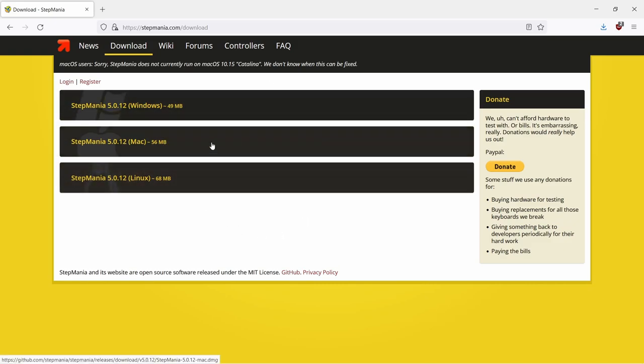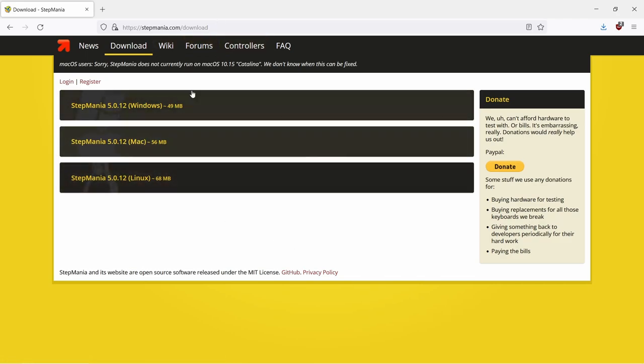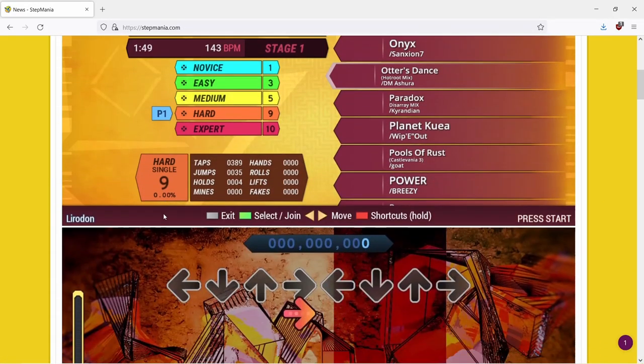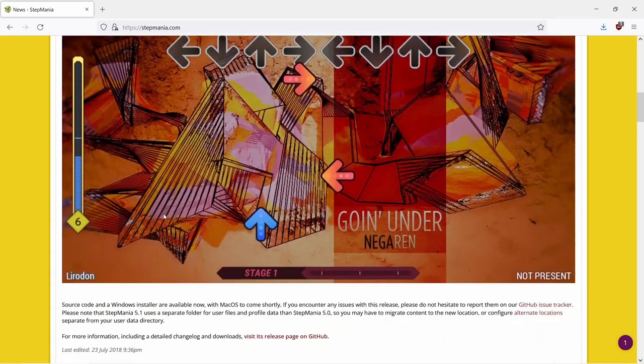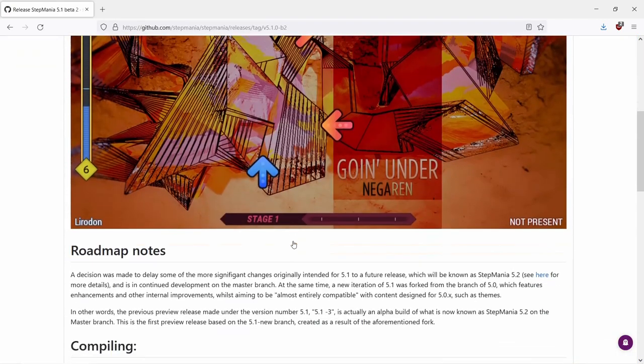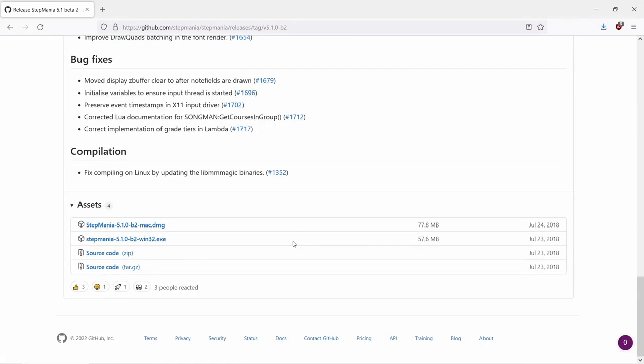To get started, you're going to want to come to stepmania.com/download. However, these are not the most up-to-date version, so instead I'm going to come over to news. Scroll down a little bit to where it says visit its release page on GitHub. Scroll all the way down on that page. In here, you can get the latest version, and by latest, I mean 2018.